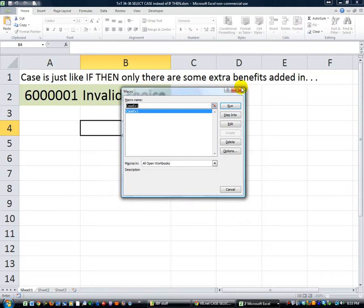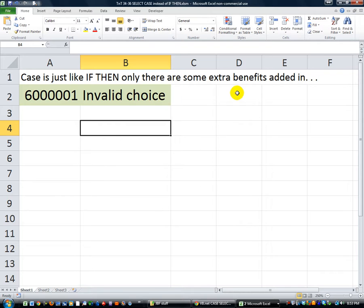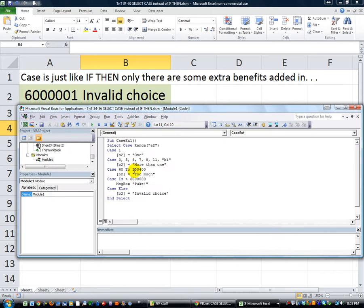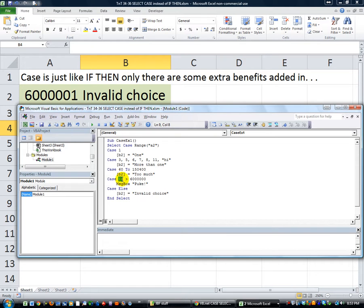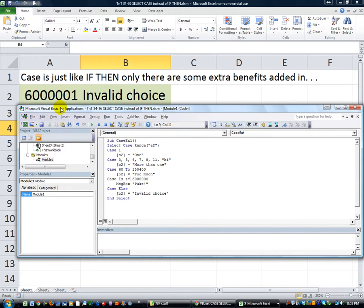We said Alt F11. We said case is, in the event that it is greater than. So you use the word is, and then you put your operator. If I put greater than or equal to 6,000,000, then the 6,000,000 would work. But I said only greater than. So 6,000,000 and 1 had to be what worked.